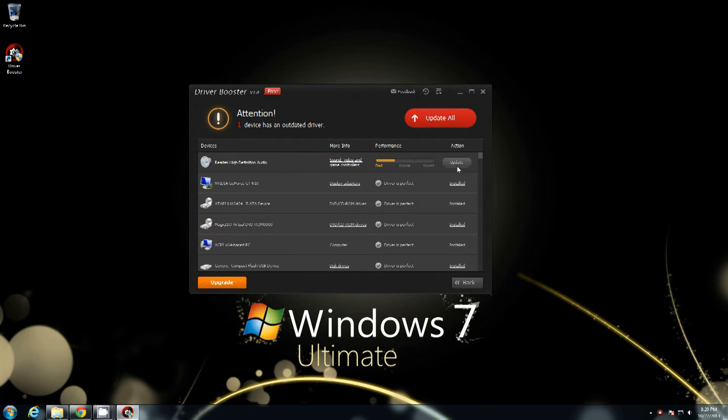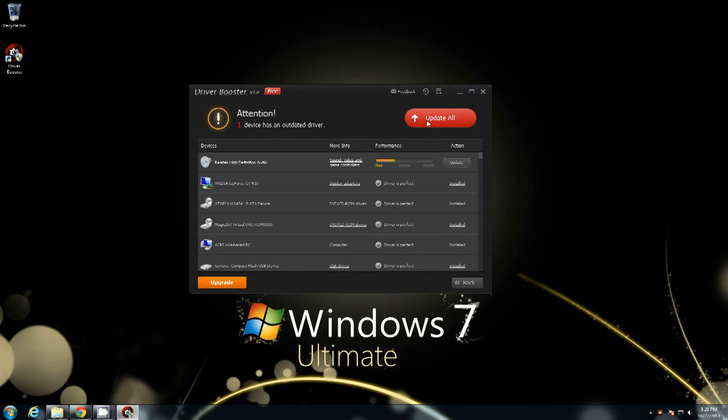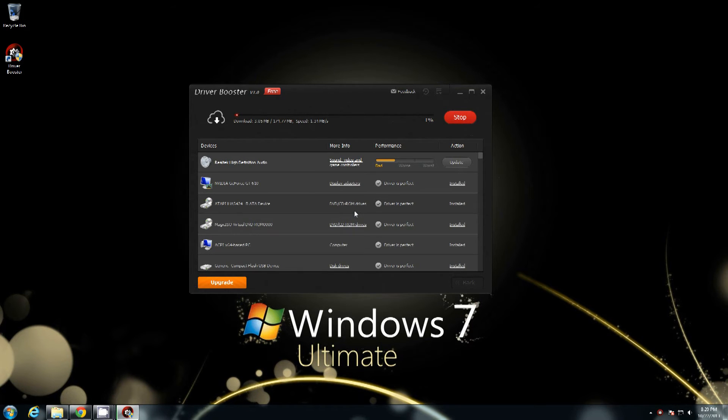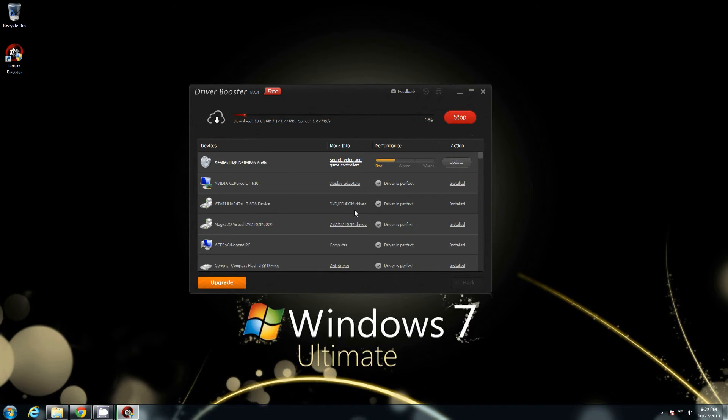And apparently I actually have one that's out. So if you have any that show that they're out or anything like that you can just select update all. And it'll update all drivers that are out of date that have new ones or anything that you have installed in the system that doesn't have a driver that it found one for or knows where to get it. Then it'll go ahead and install it.